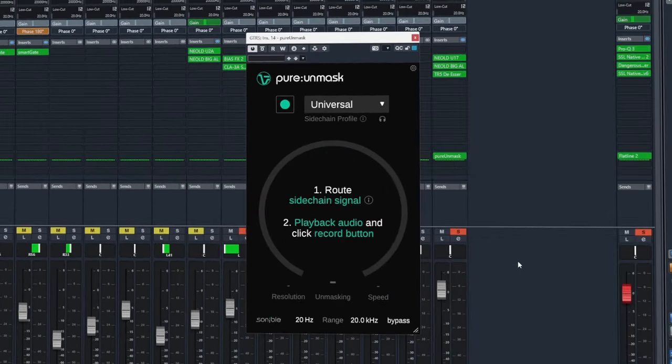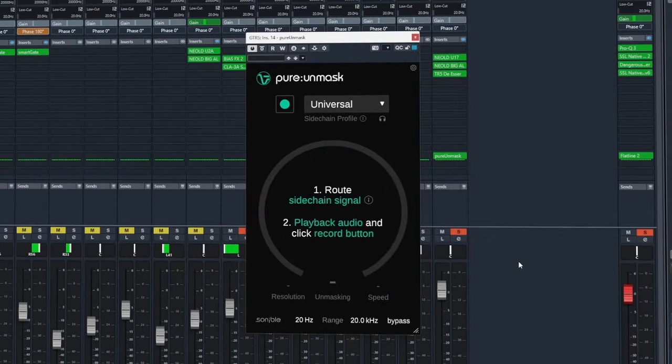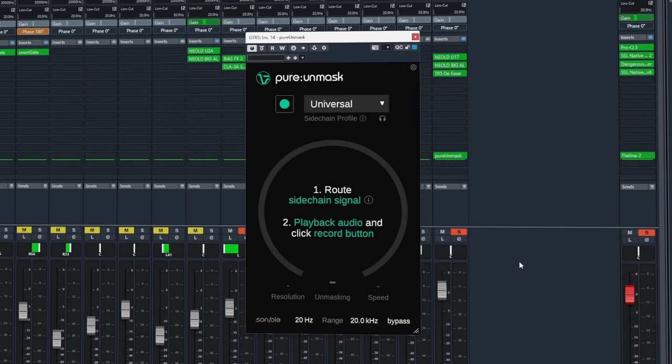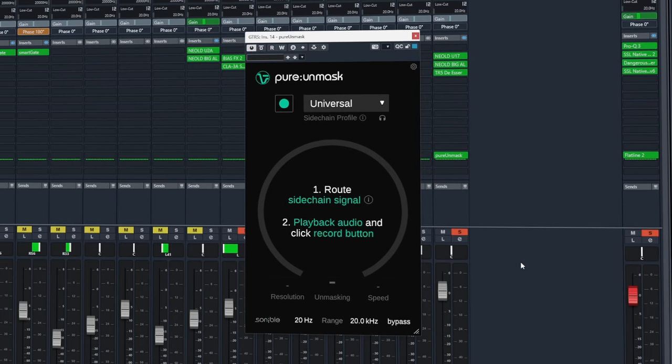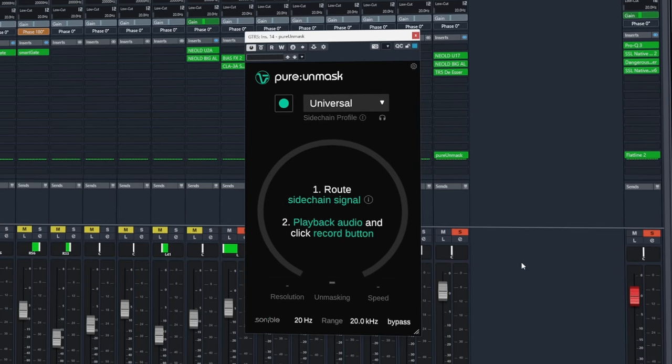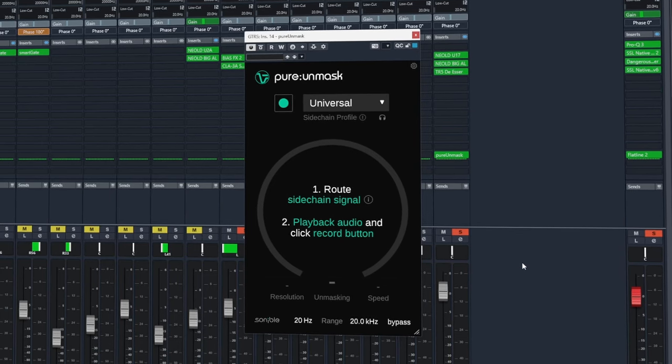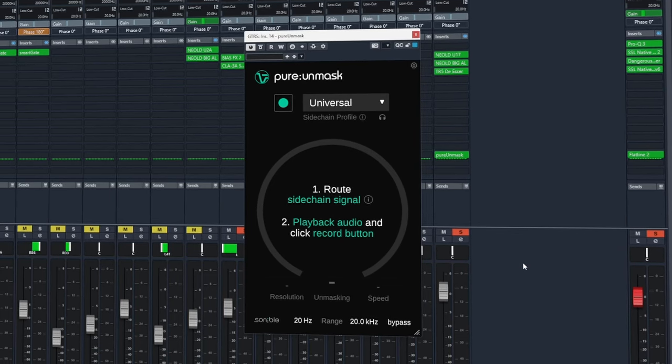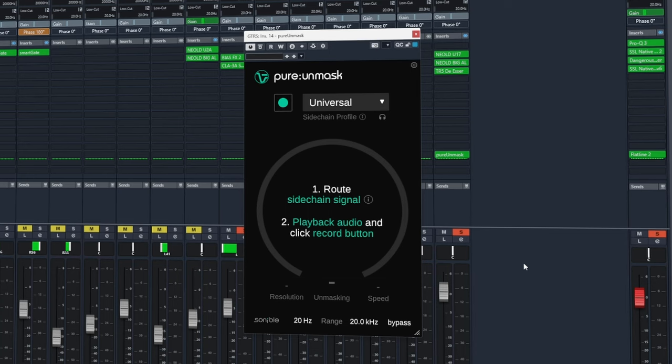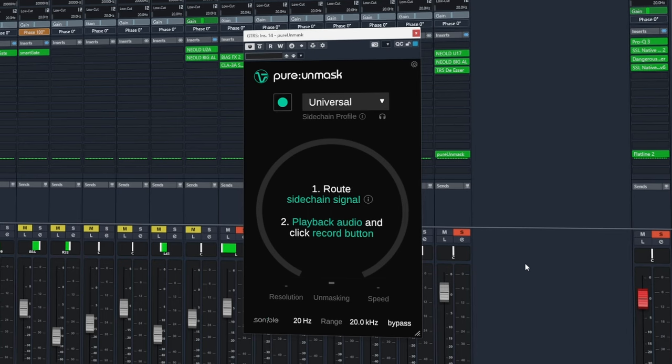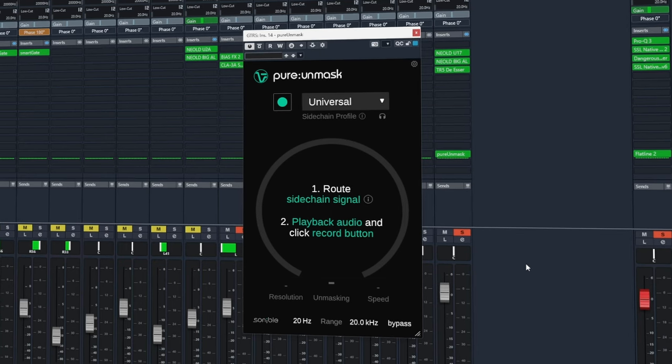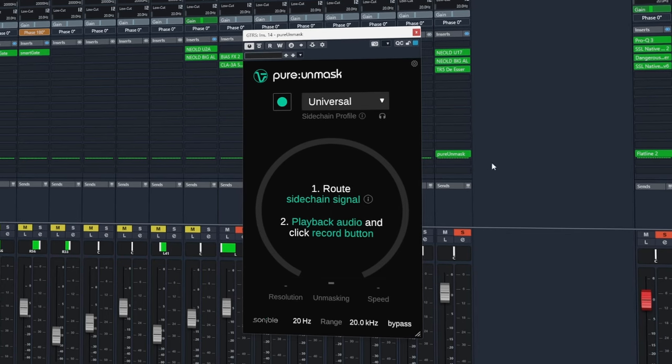In this example I want the lead vocals to not clash as much with the guitars. To do this we need to set up Pure Unmask on the target track we would like to be affected, in this case the guitars.